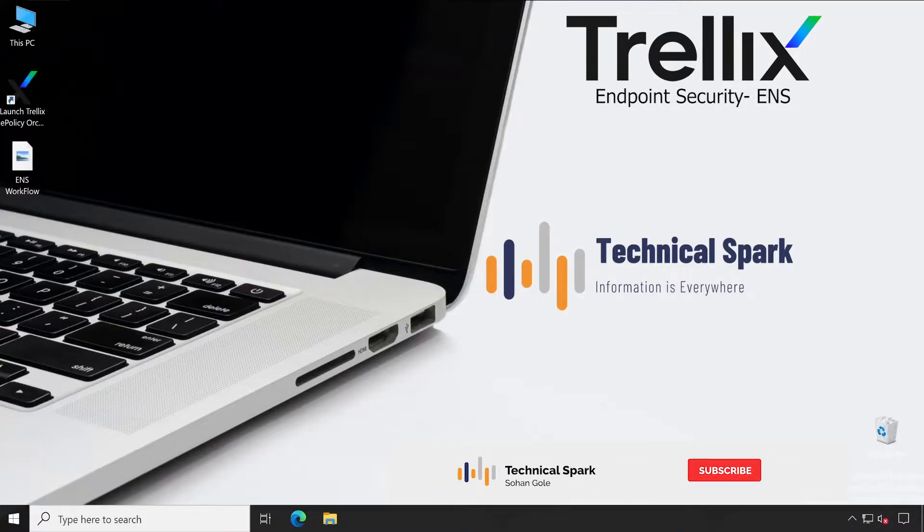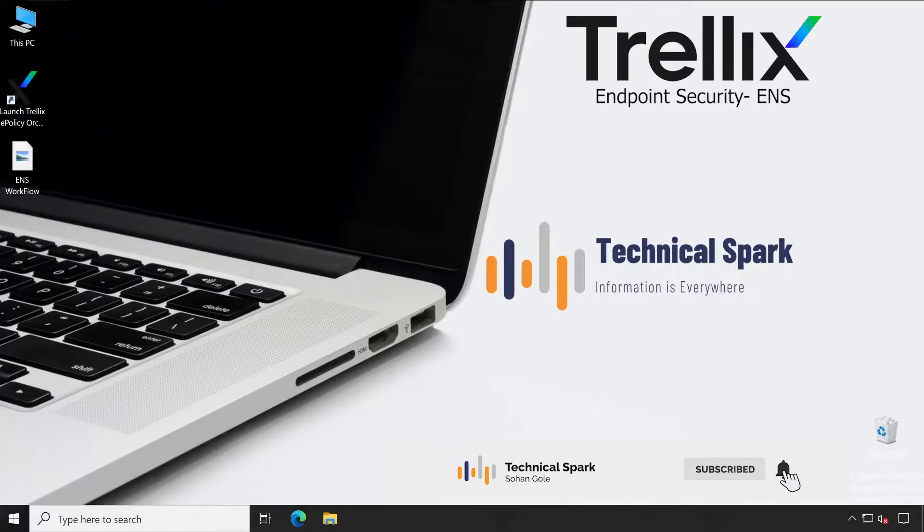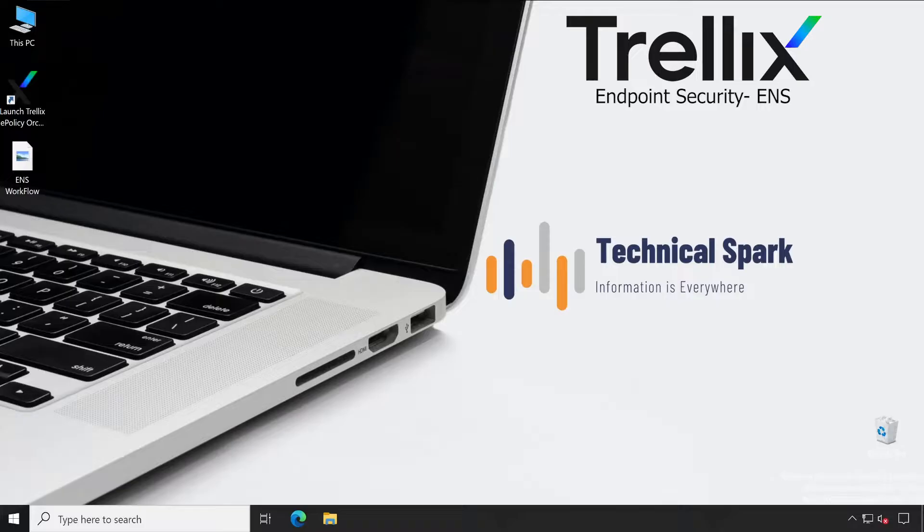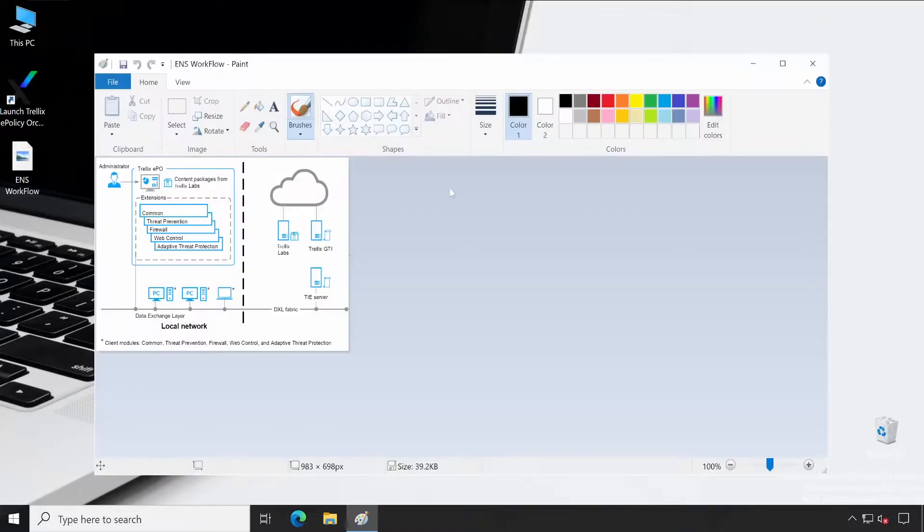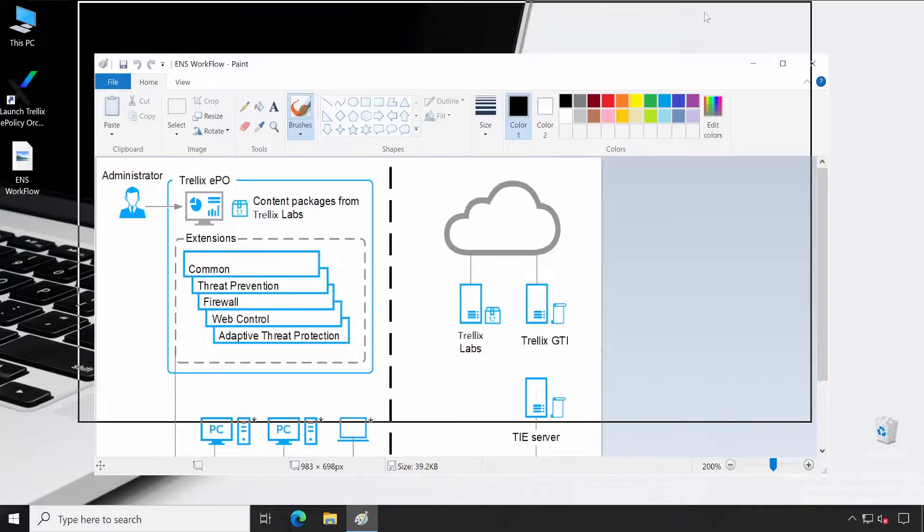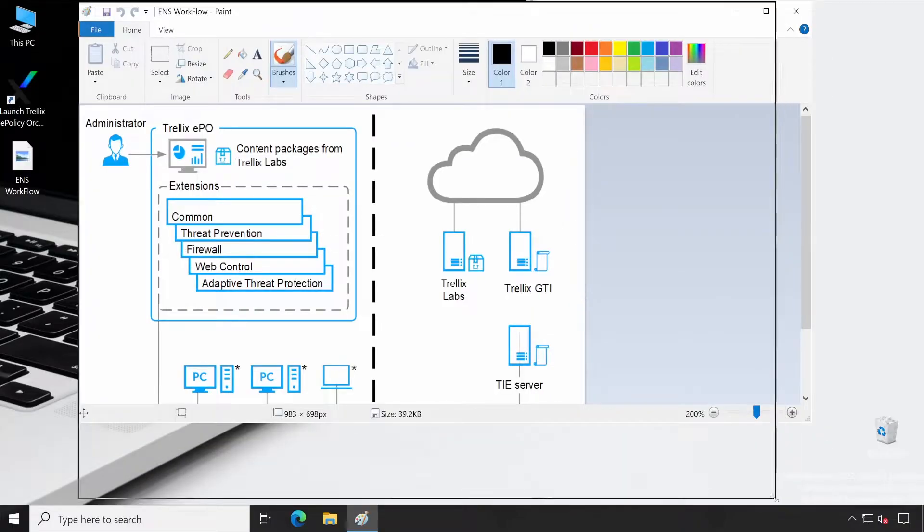Hey what's up guys, this is Sohan and you're watching Technical Spark. This is our second video on endpoint security. I'll be demonstrating how exactly the ENS workflow will be. This is a quick video and I will not take much of your time exploring these things. This is my workflow guide.